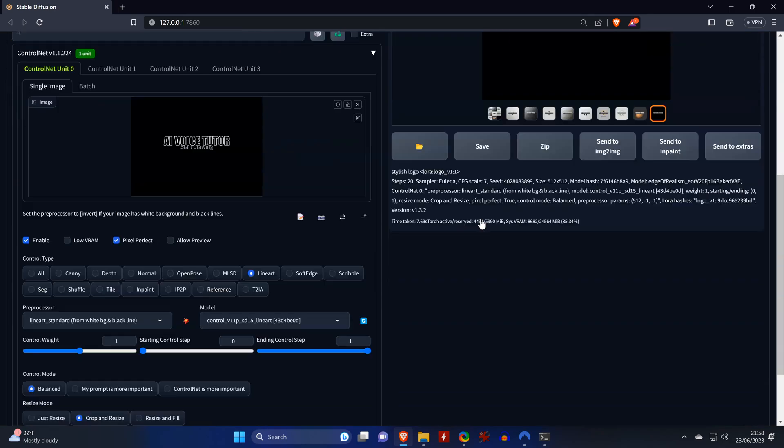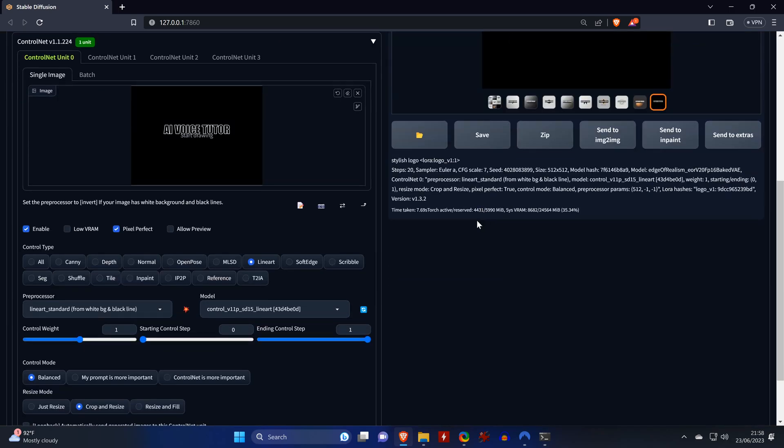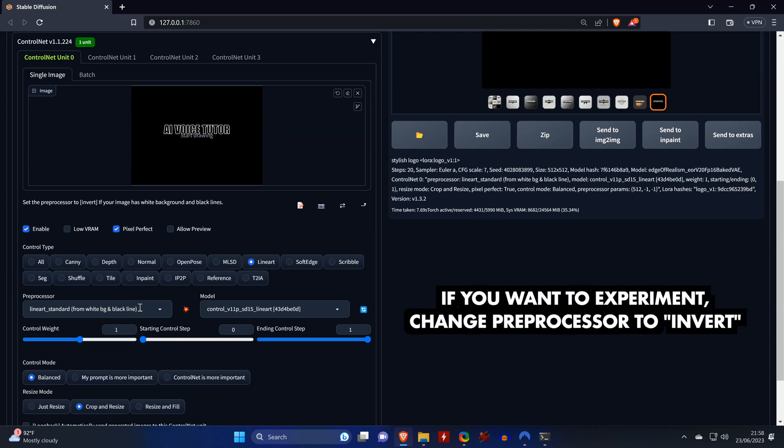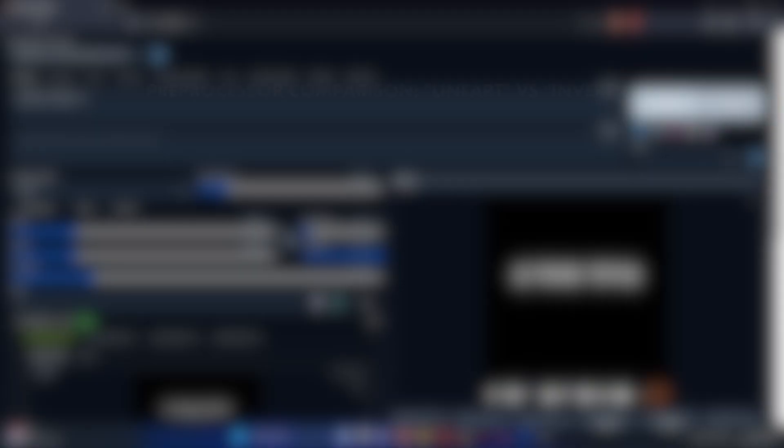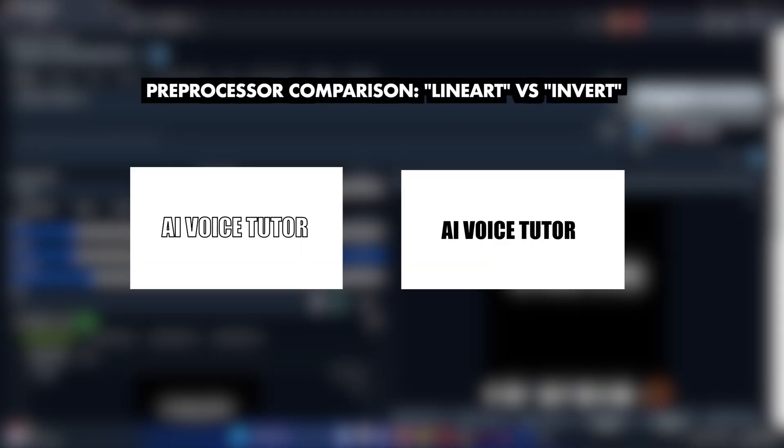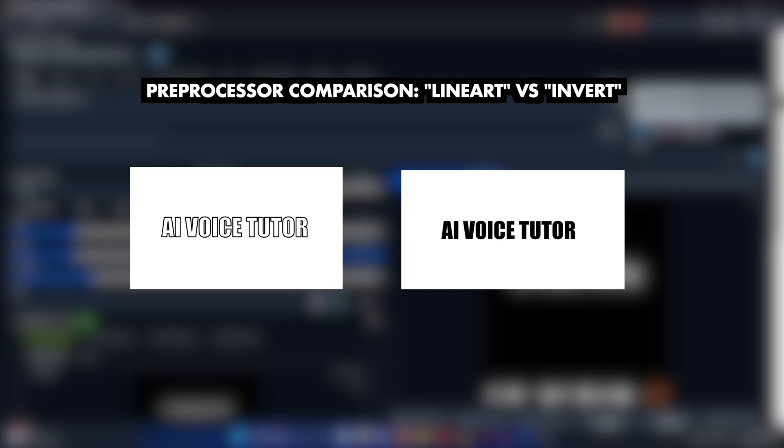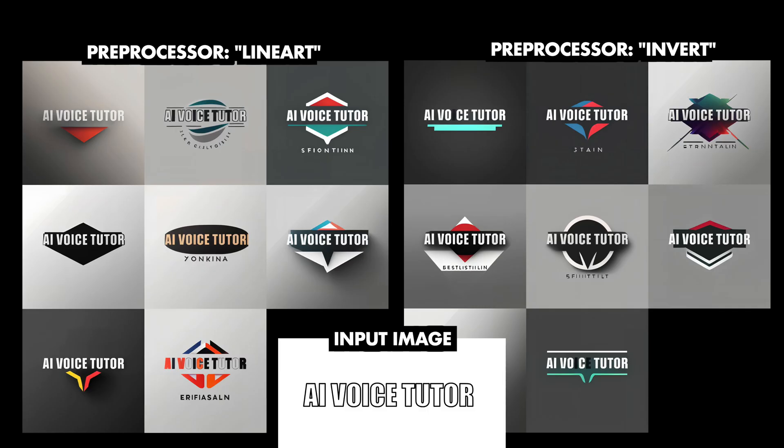There's two preprocessors that can be used to turn text into an image. But how well they work depends on our input text, which is the reason why we created two input images. And here's a quick comparison how both preprocessors perform with our images with the input text. Here you can see our input image with the outlined text, and it works very well with both preprocessors.